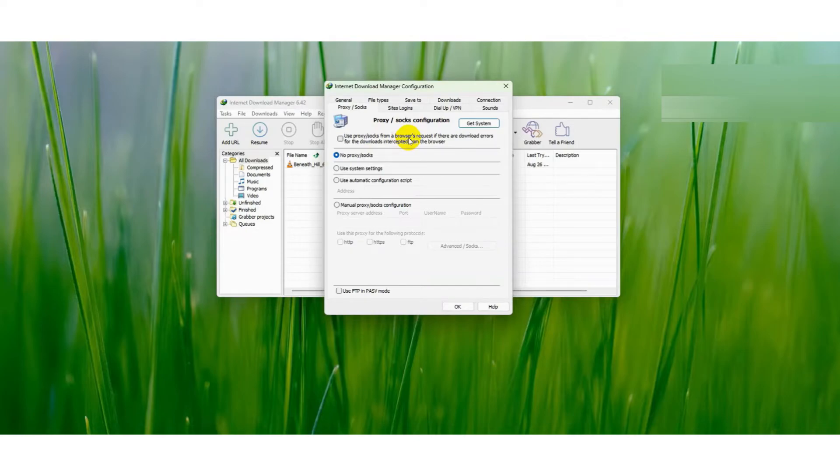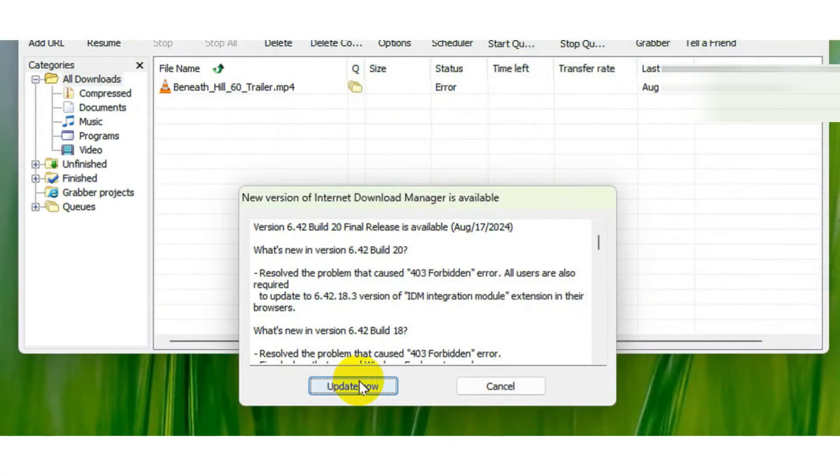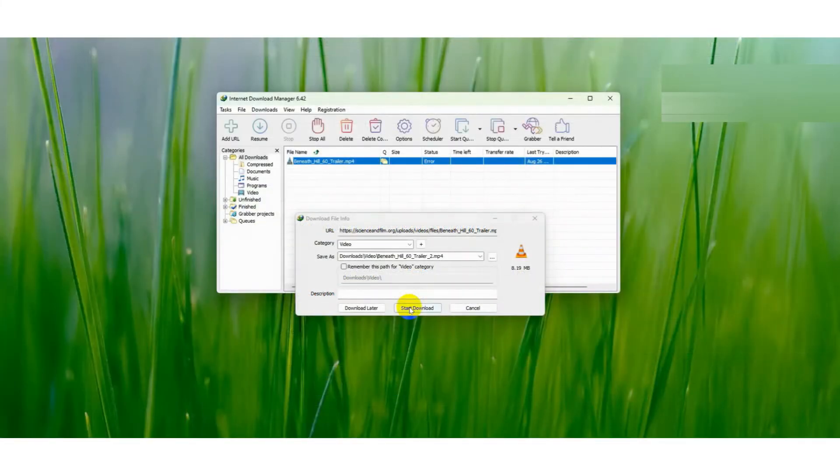If the problem still persists, then check for an IDM update. To do this, go to the Help section at the top left and select Check for Updates. After updating, check if the problem is fixed or not.